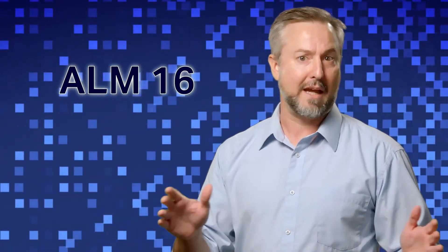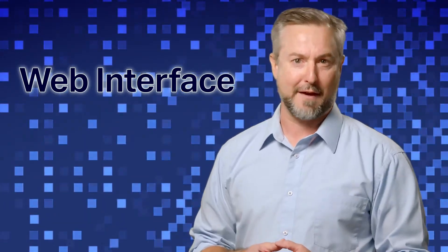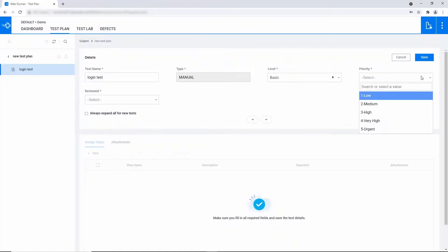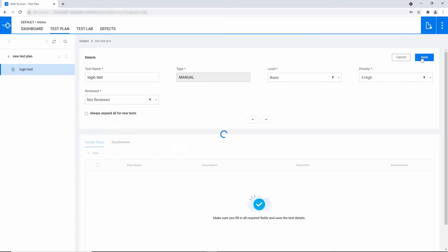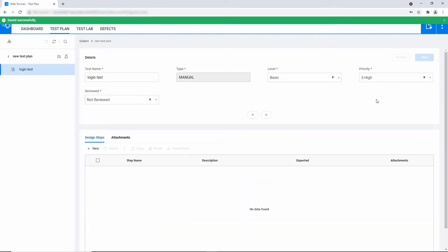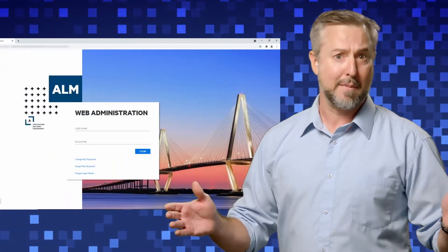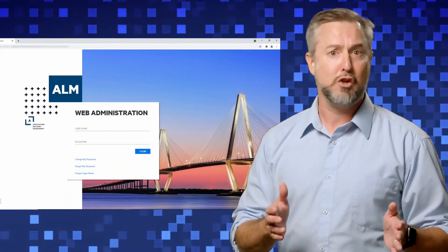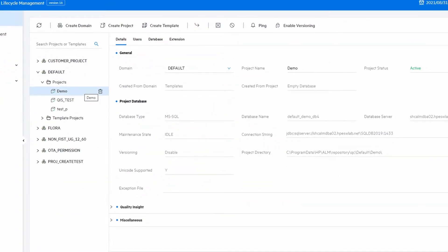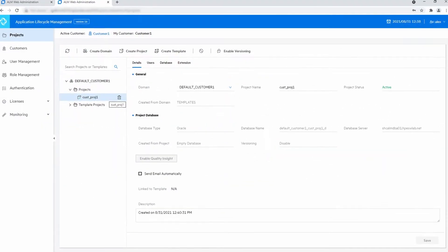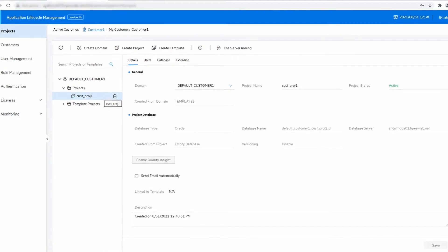First up, let's talk about WebRunner. With remote work and cloud adoption becoming the new normal, ALM Quality Center continues to strengthen its web interface. We've added new functionality such as test authoring into WebRunner, providing your QA staff with an even more complete work environment. Not to leave admins out, ALM 16 introduces a brand new web administration that enables admins to manage their ALM Quality Center environments from anywhere and any browser.